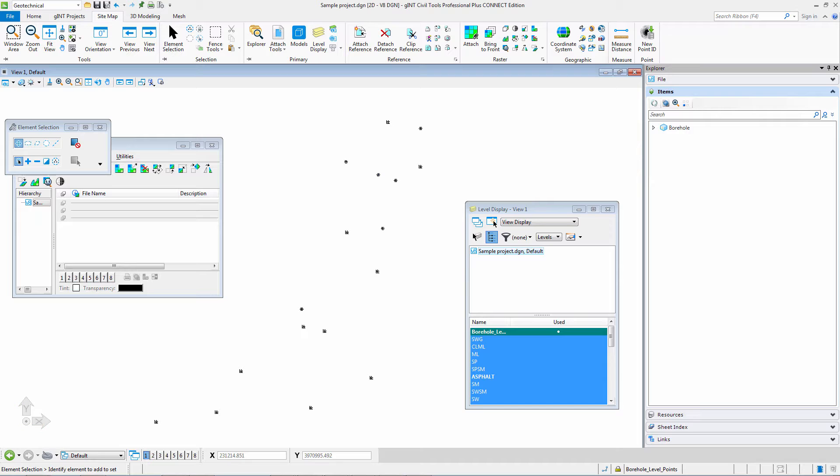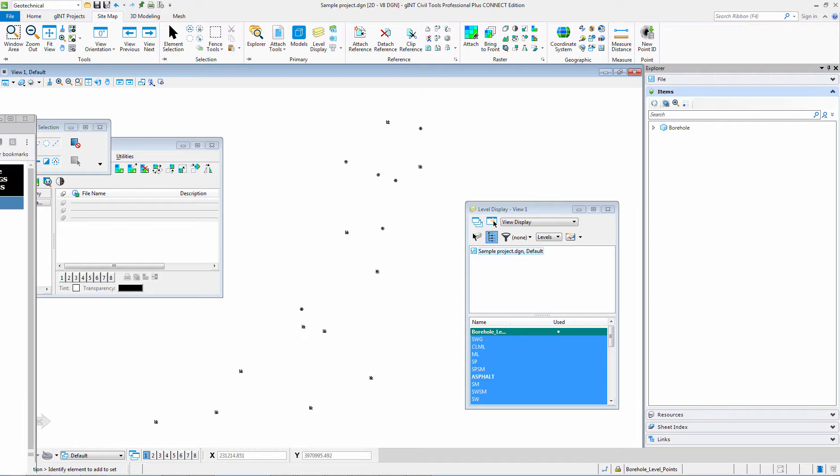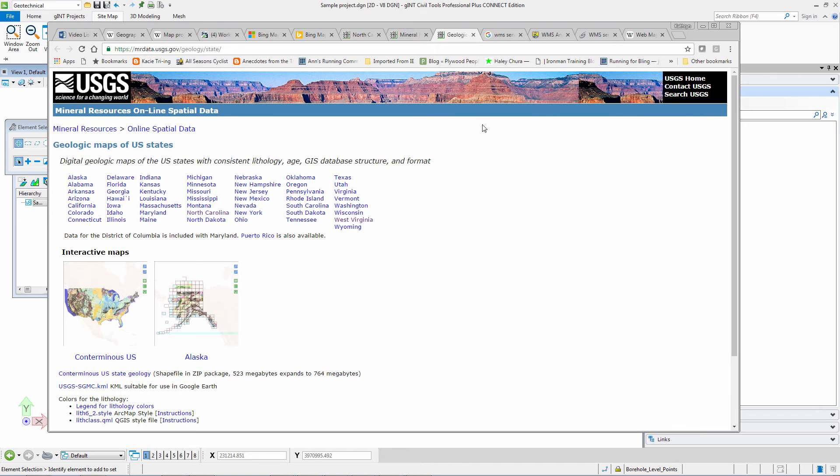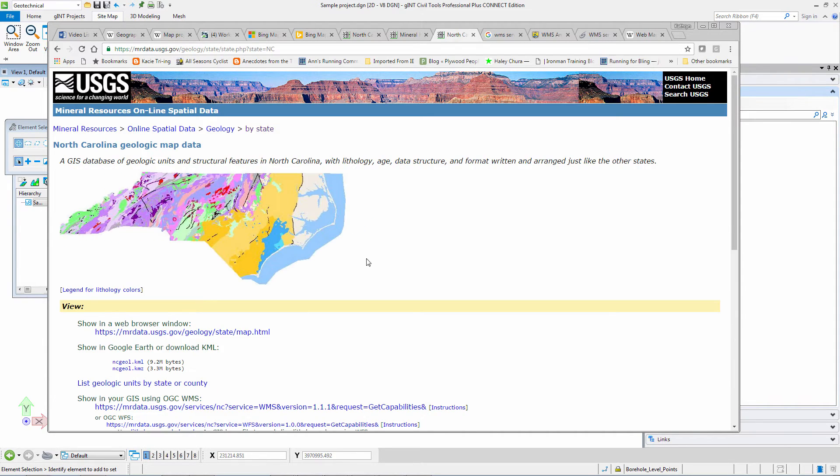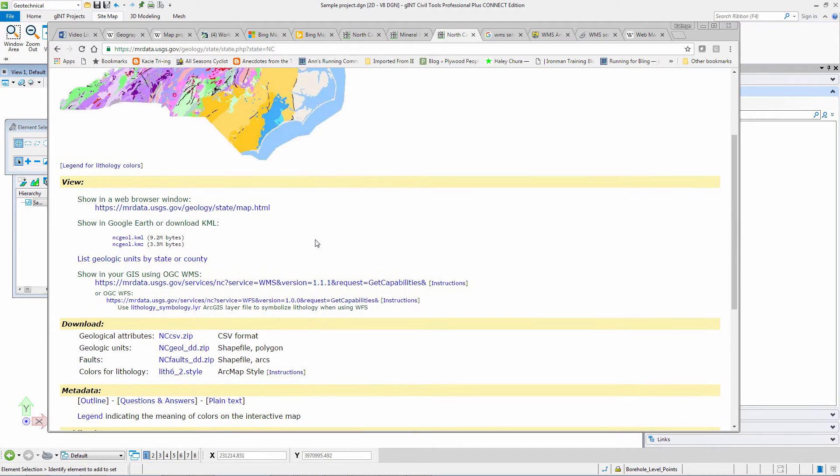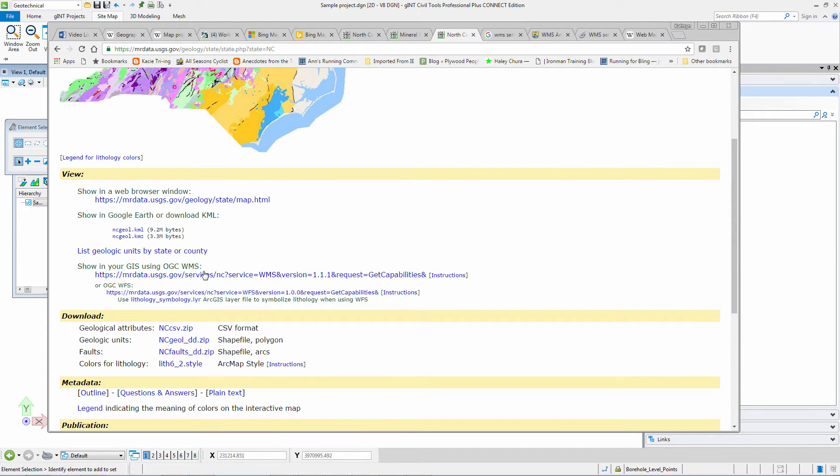Going into the USGS website, you can see the geologic maps of US states. You can pick North Carolina and here you can see the link that you are supposed to use in your GIS.